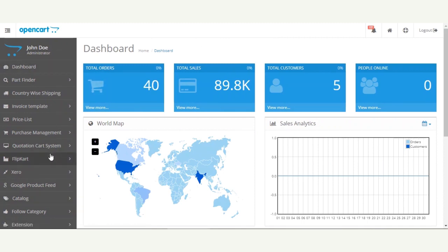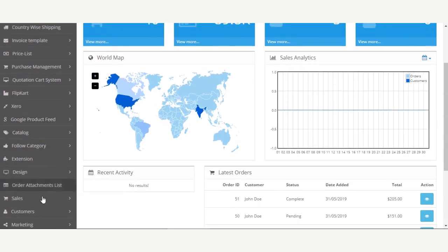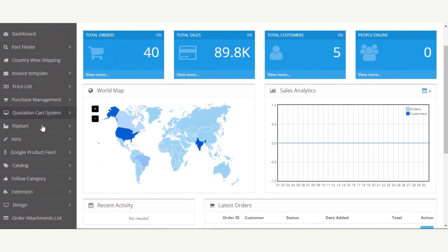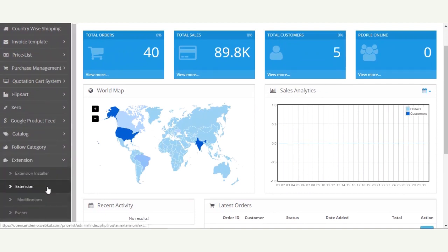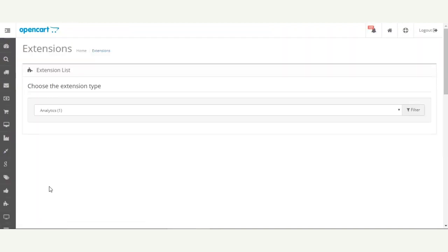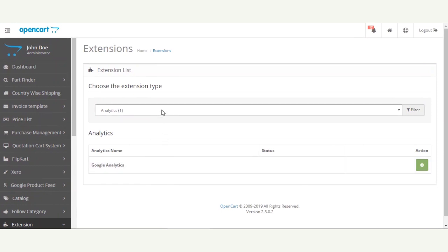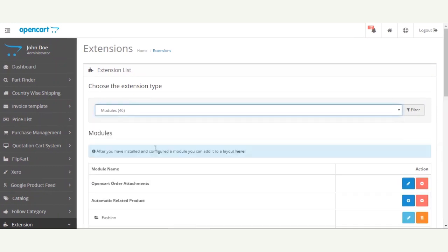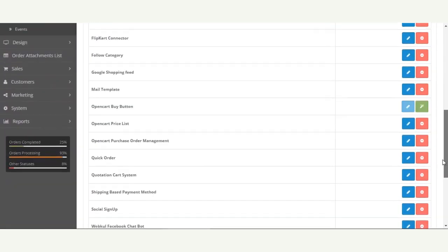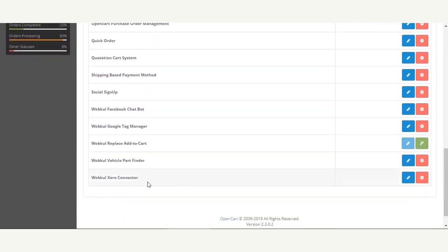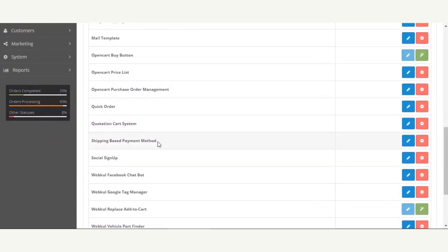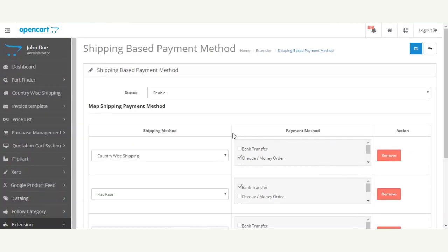After the successful installation of this extension, the admin needs to navigate through Extensions, then under the Extension Type you need to select Modules. Here we'll navigate to the Shipping Based Payment Method and tap the Edit button so as to bring up the configuration settings of this particular module.